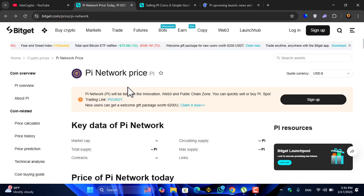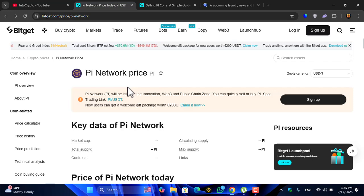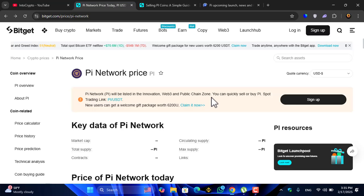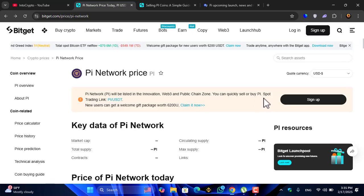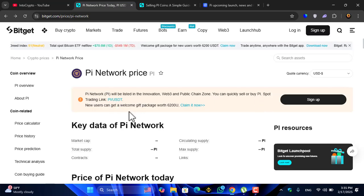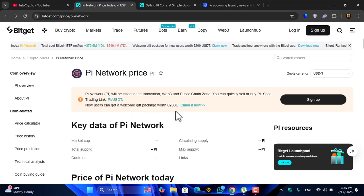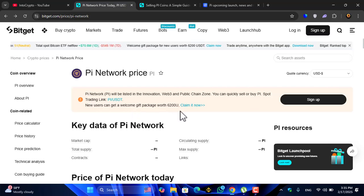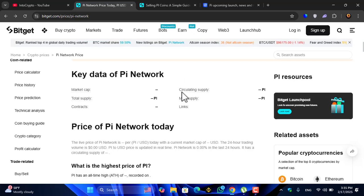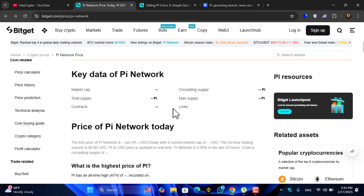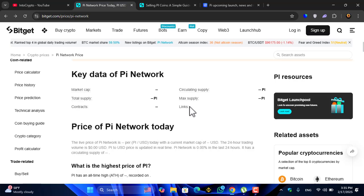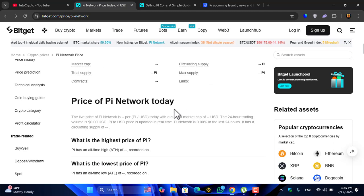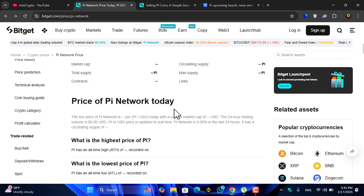Let's have a look at the Pi Network price inside the Bitget exchange. Pi Network will be listed in the Innovation, Web3 and Public Chain Zone. You can quickly sell or buy Pi for trading. Users can get a welcome gift package worth $6,200. The market cap is still not available, total supply, contracts, circulating supply, max supply - nothing is showing inside the Bitget market cap.